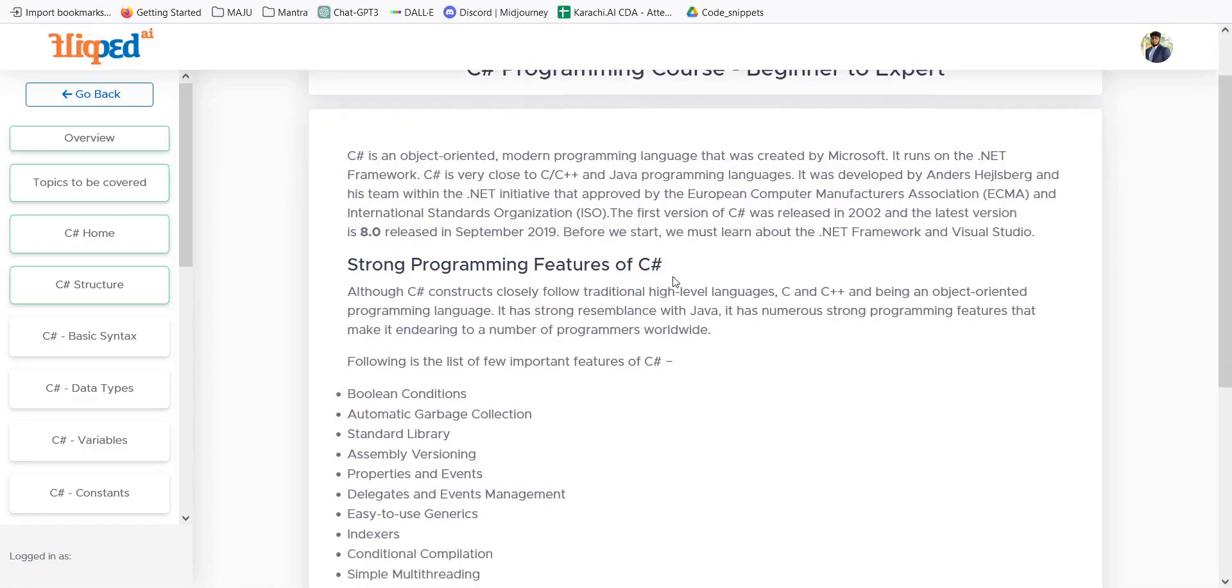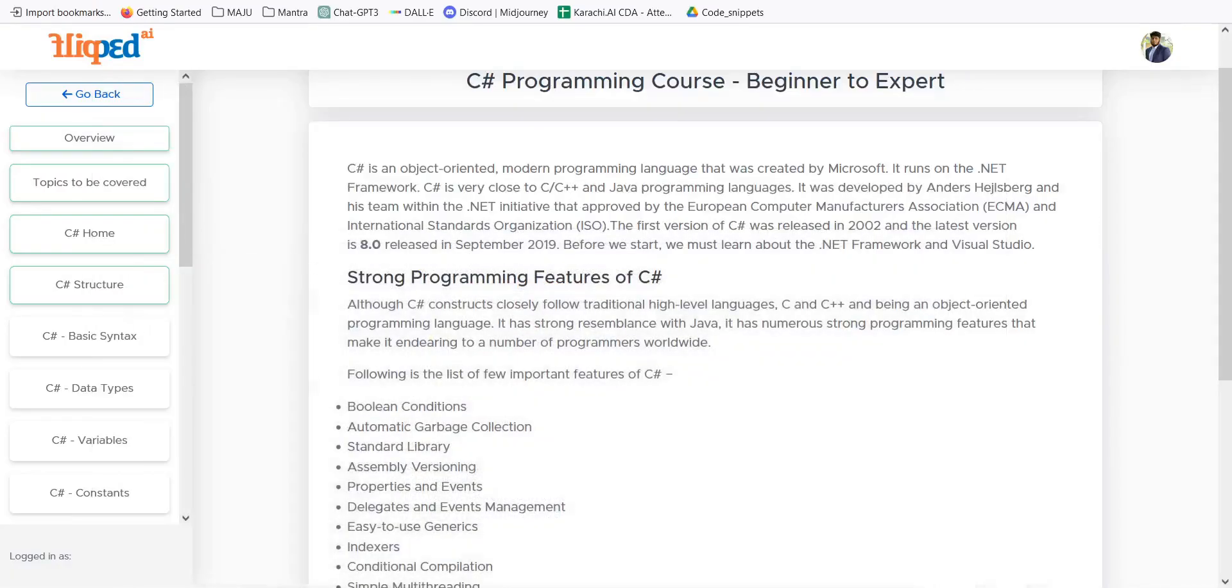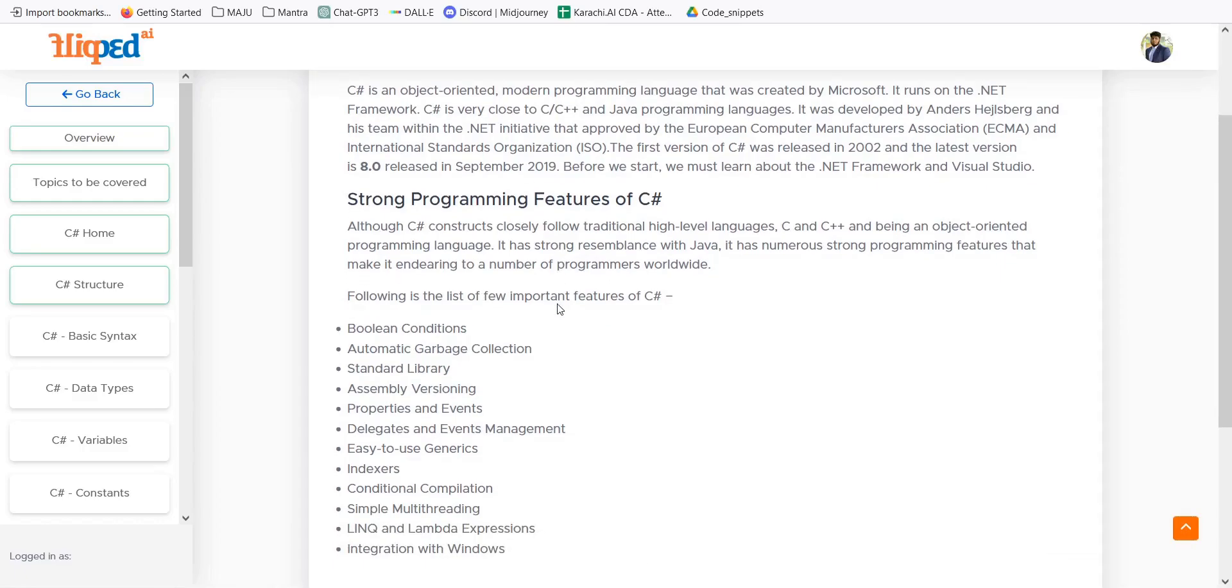We use this with Visual Studio Code IDE so that we can run these applications in a more fruitful and easier way. We have strong programming features of C-Sharp and it follows the traditional high-level languages just like object-oriented programming, similar to C and C++.